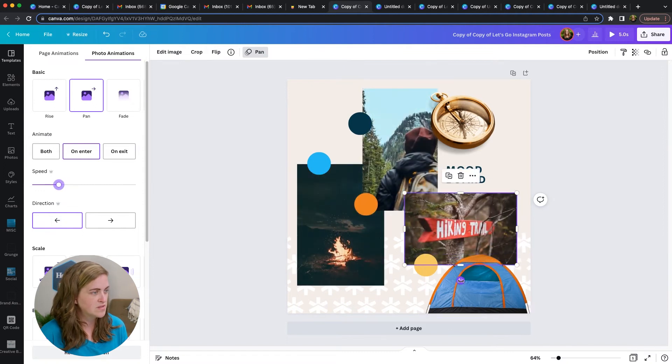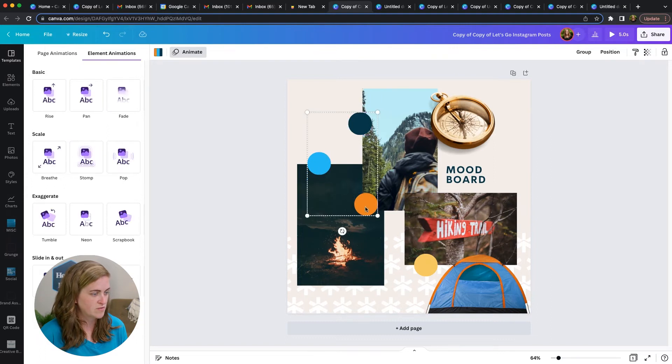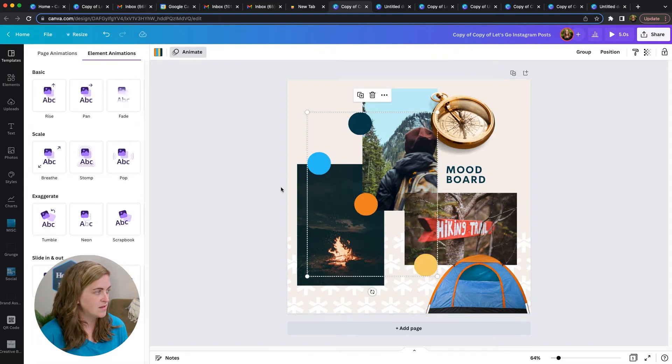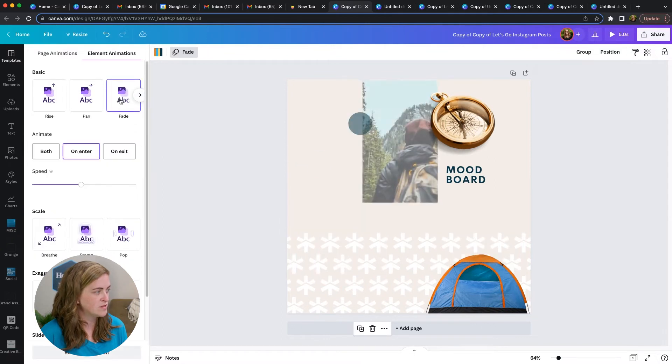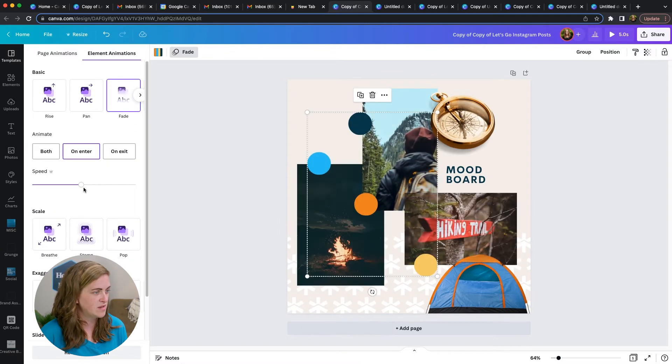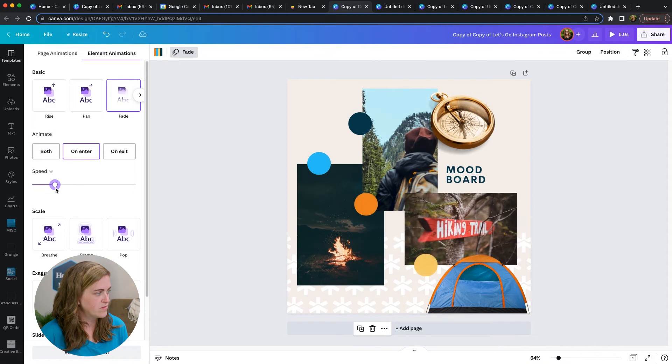Now, if you want to select more than one object that you want to do the same animation for, you can do that and animate them all at once. So for the dots, I'm just going to do a little fade and maybe make those come a little faster.